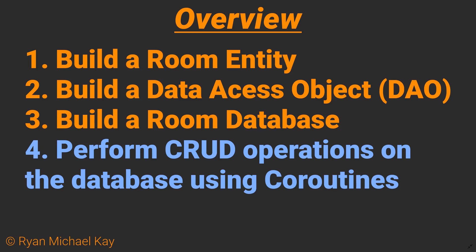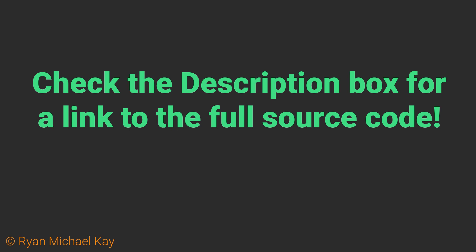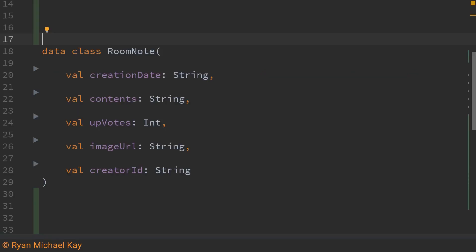CRUD operations stands for create, read, update, and delete. Just a quick reminder that as usual the source code for this example will be in the description box. So let's get started.